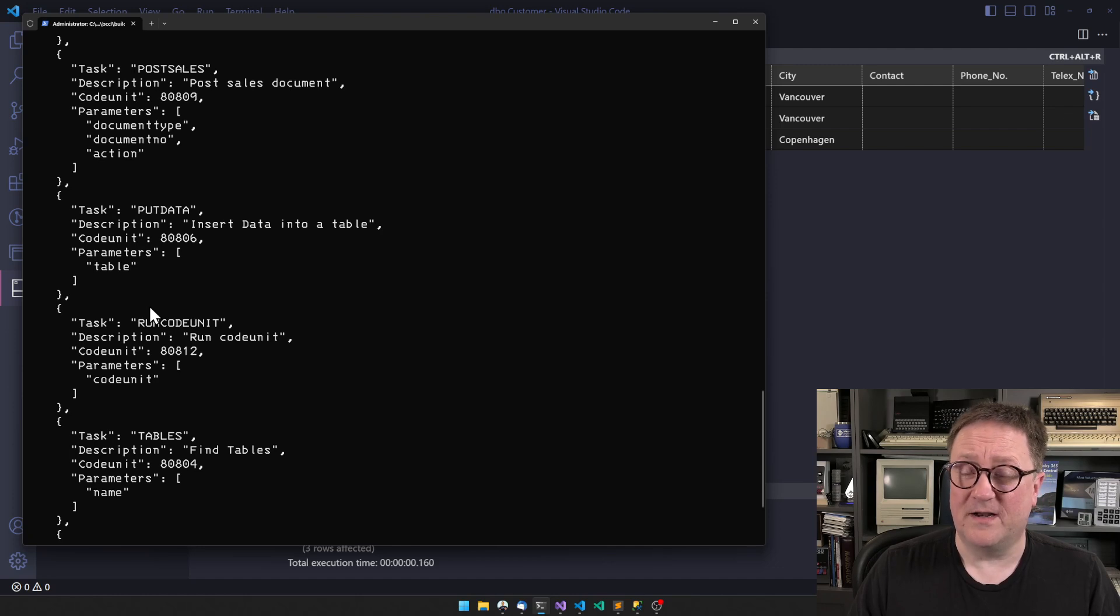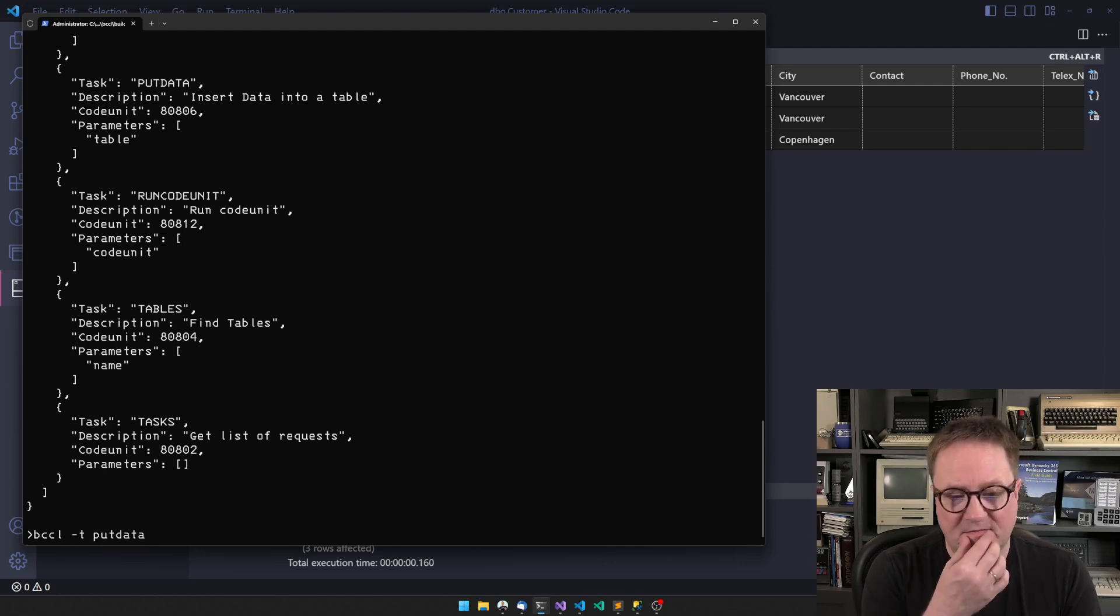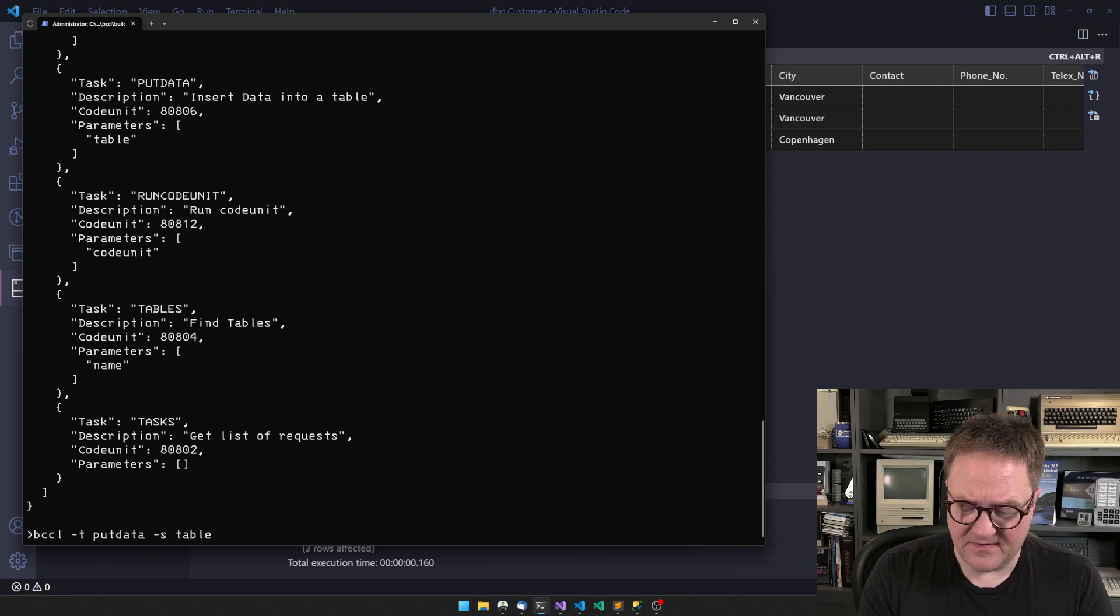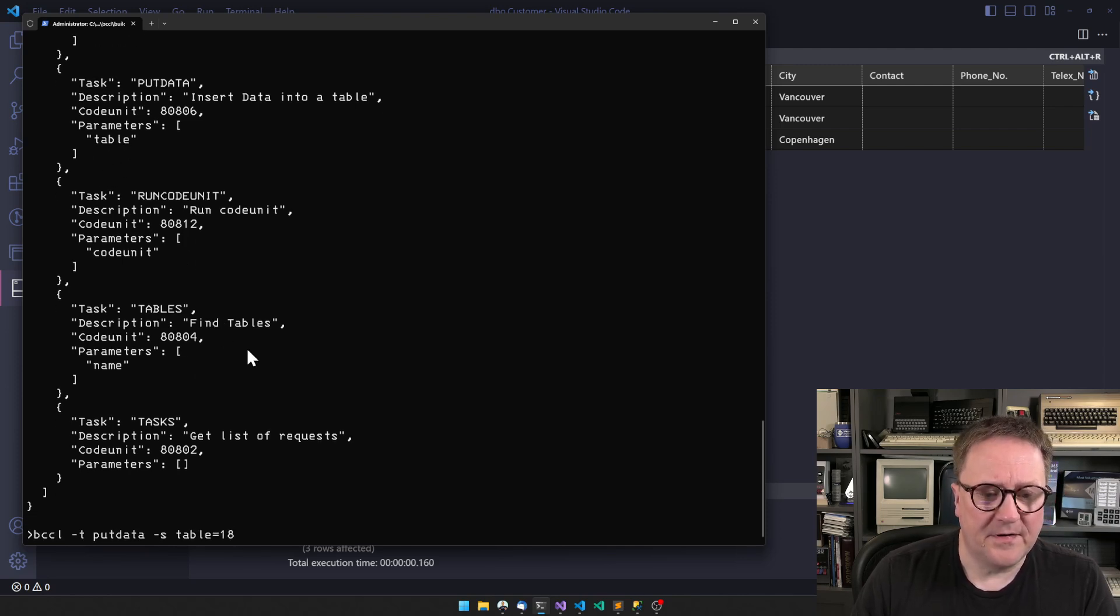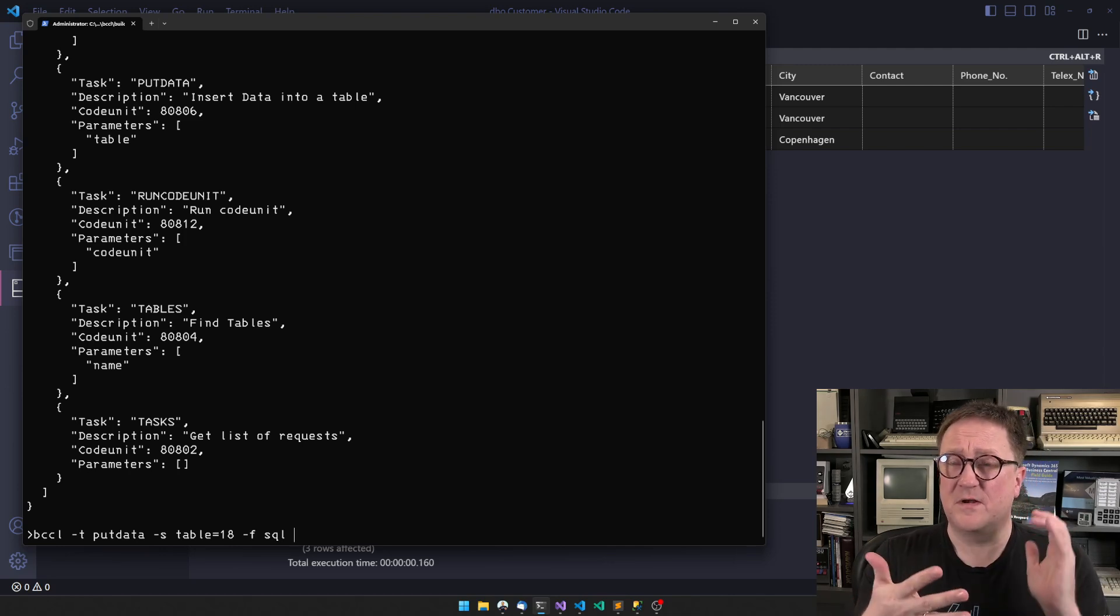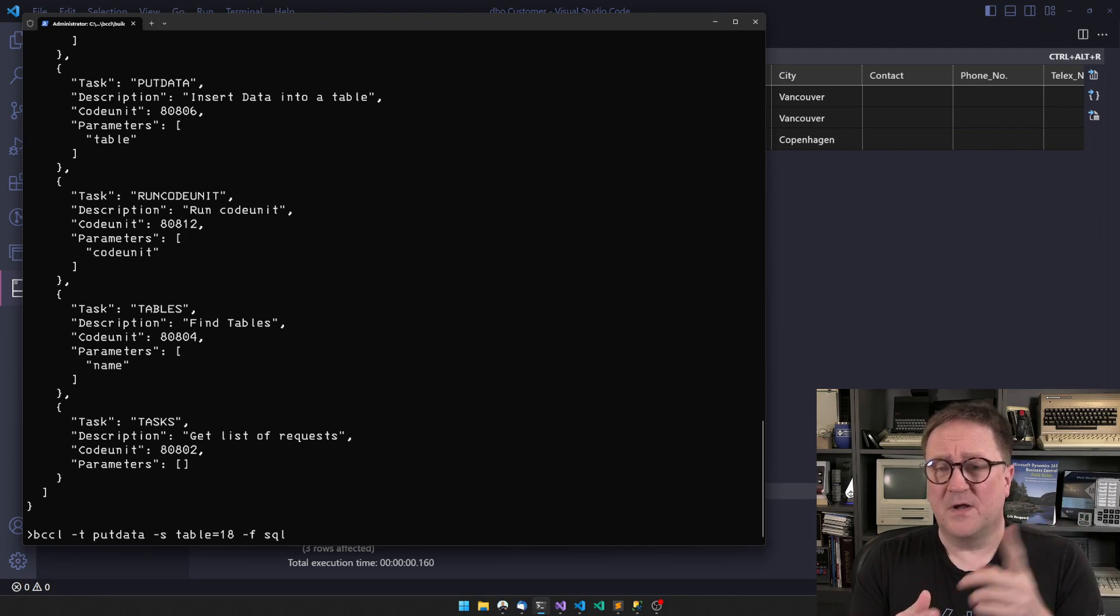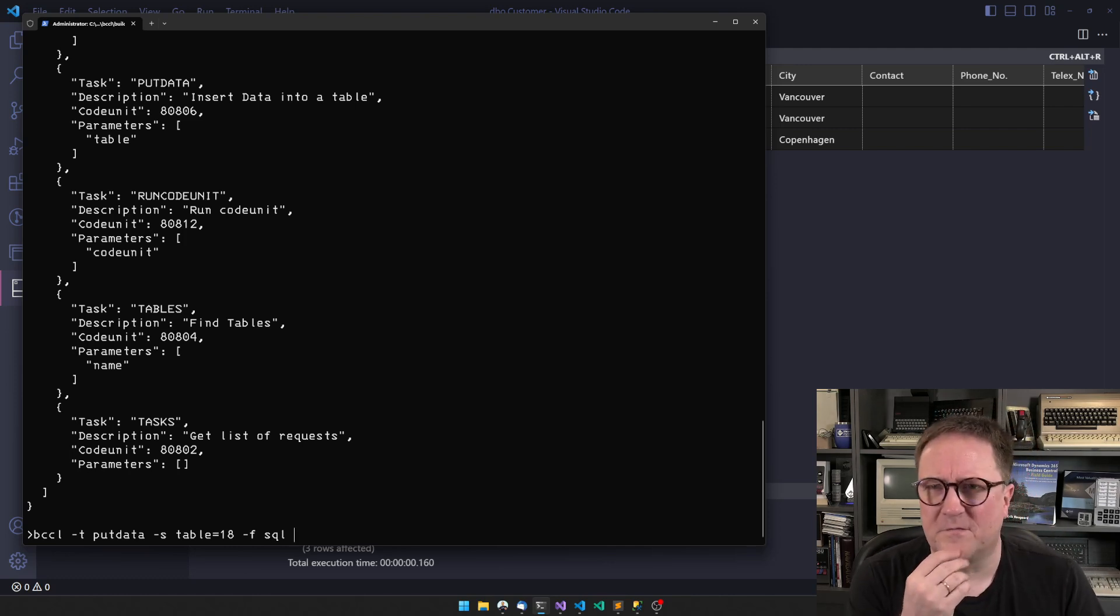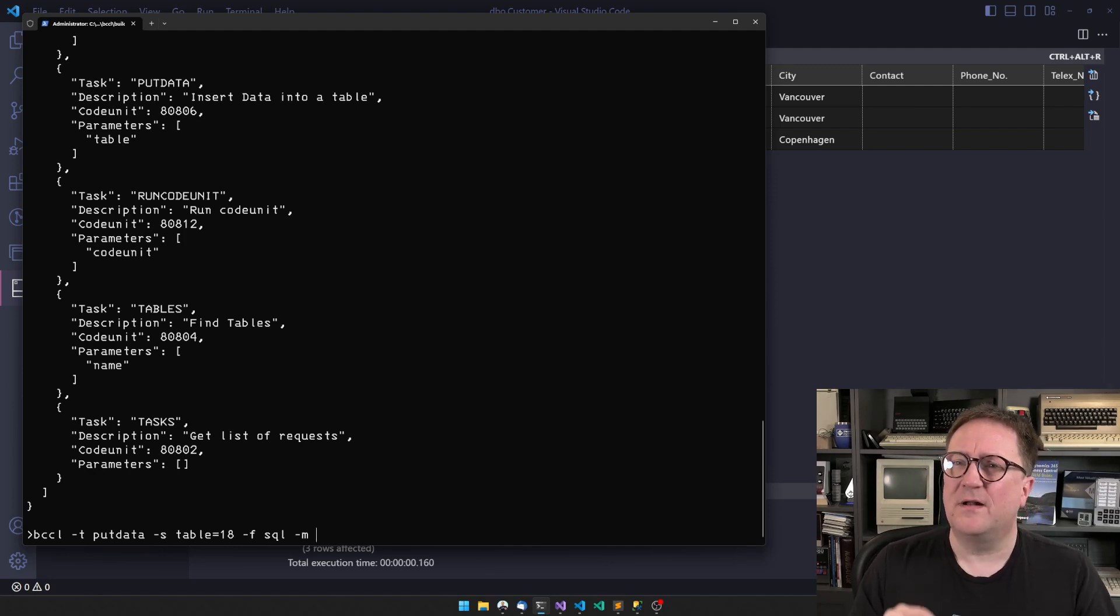The one I'm interested in is put data. So I want to put some data into Business Central. I do BCCL -T for put data task, and then -S for setting that the table is table 18. We can see that put data has a table parameter. Then I need to tell that the format I'm coming from is SQL, because BCCL knows many formats - you can get data from XML, JSON, CSV, TSV, Excel, and now also SQL.